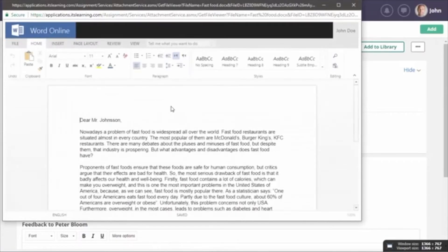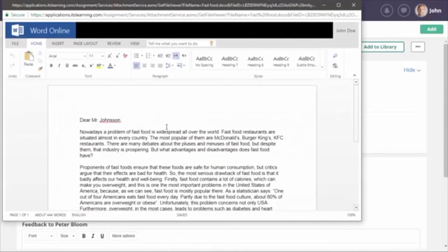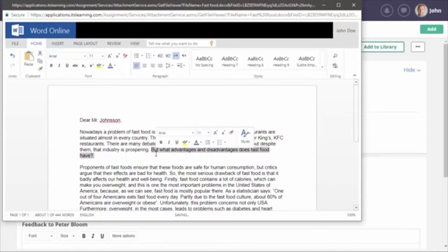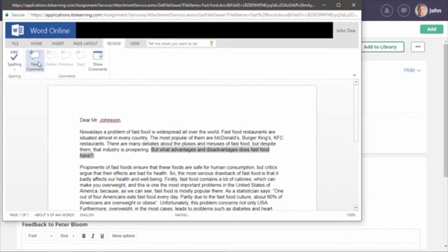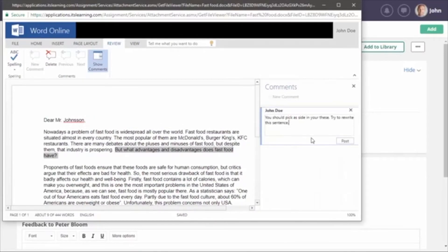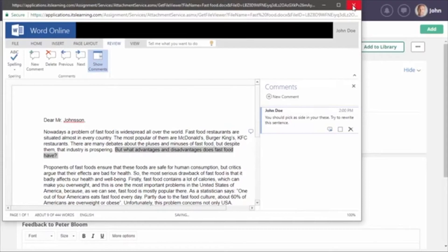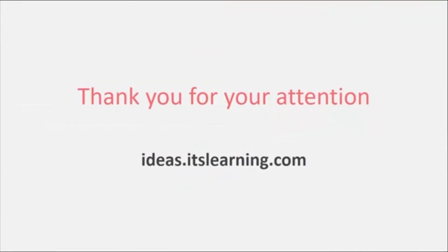To comment on the document, the teacher simply clicks the title. Word Online opens, and if desired, corrections can be made directly in the document. It's also possible to comment using the review functionality of Office Online.